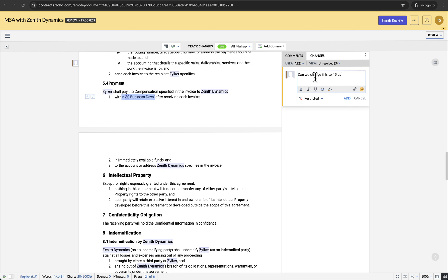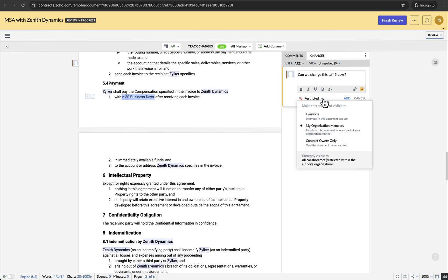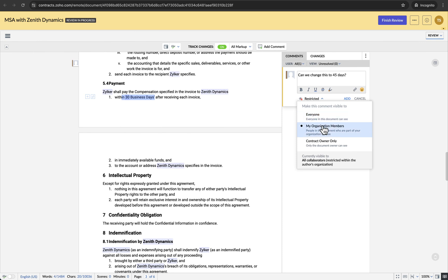They can enter the comment in the window that opens up on the right panel, then set the comment visibility. If the negotiator sets visibility to everyone, the comments will be visible to the members of both the negotiator's organization and the sender's organization. If the negotiator sets visibility to my organization members, the comments will only be visible to members of the negotiator's organization, allowing negotiators to have internal discussions among themselves. If the negotiator sets visibility to contract owner only, the comments will be visible to the contract owner only.